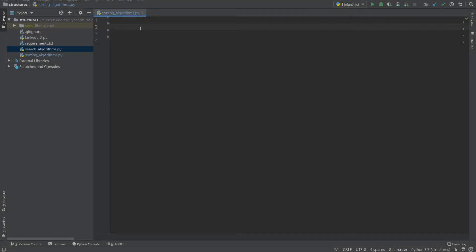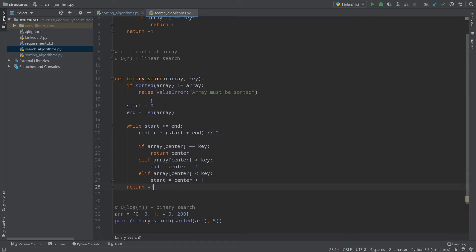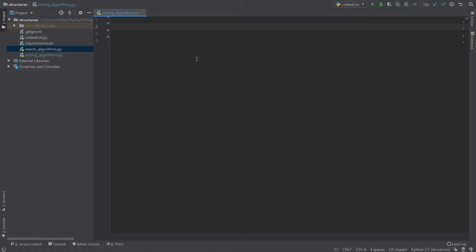Hello everyone! Today we'll continue learning algorithms in Python and we'll write bubble sort using Python. In the last episode we created a linked list, and if you haven't seen my video about search algorithms you should, because I won't explain Big O, what N is, and so on. Today I'll just write bubble sort and explain how it works.